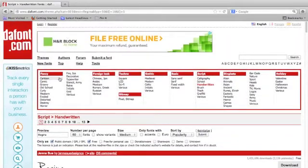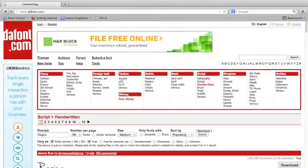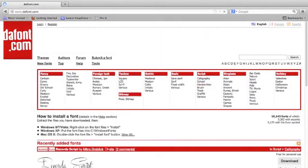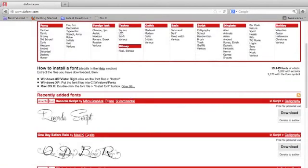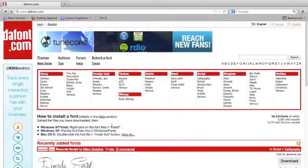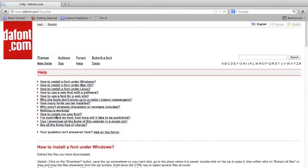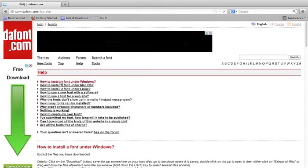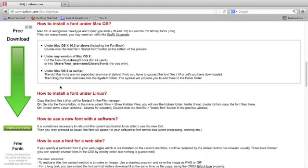Once you have downloaded the font, dafont.com's main home page provides some great instructions on how to actually install the font. You can find those instructions right there. For more details, click how to install a font and then find your operating system to follow more specific instructions.